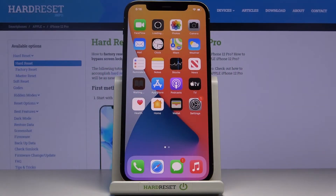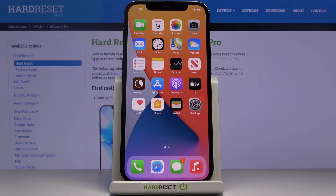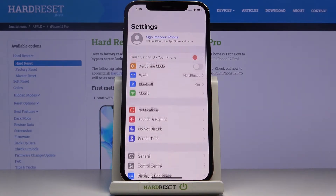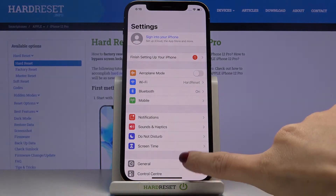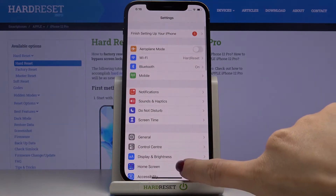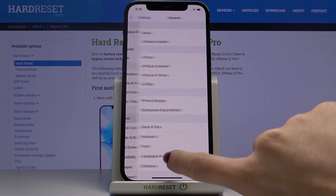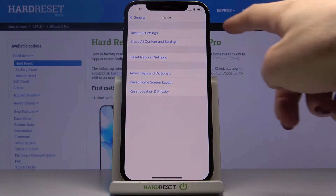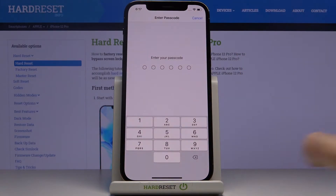In front of me is Apple iPhone 12 Pro and let me show you how to reset all the settings on this device. First of all, you need to open Settings, then find and select General, go to Reset, and if you'd like to reset all settings, just pick the first option here.